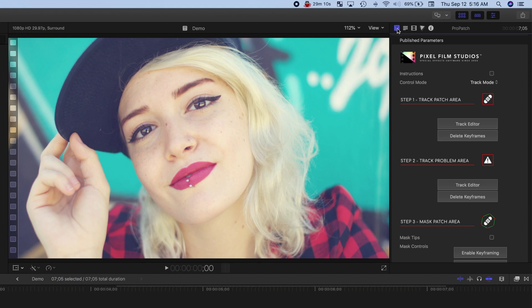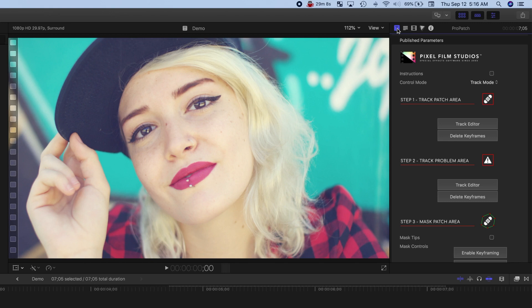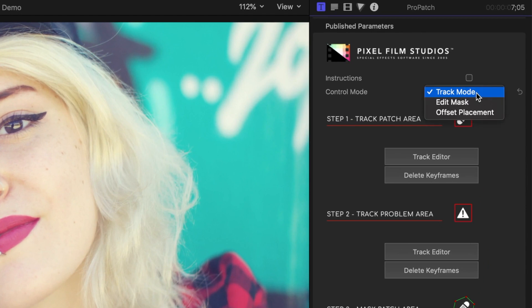This tracks our patch area, so as our subject moves, the patch moves with it. First, from the Control Mode dropdown menu, make sure Track Mode is selected.